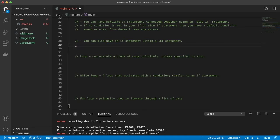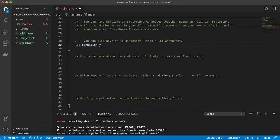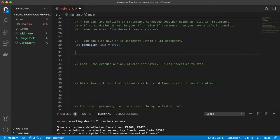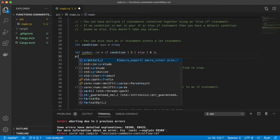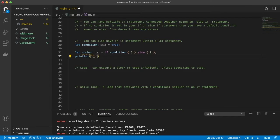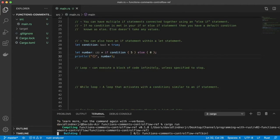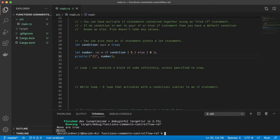You can also set a variable equal to an if statement. We'll say let condition equal true, then let number equal: if condition is true, return 5; else return 0. Save and print our number — we get 5. Perfect.